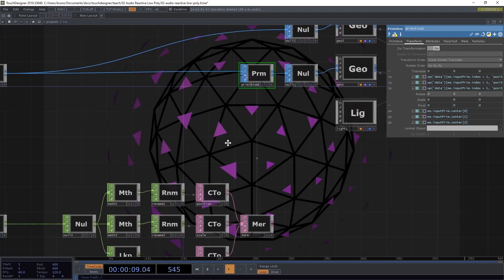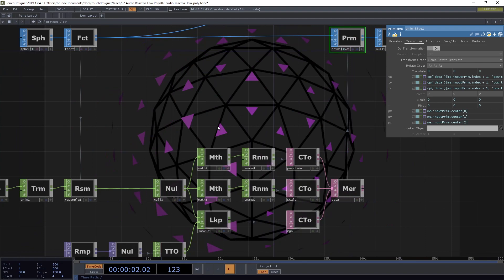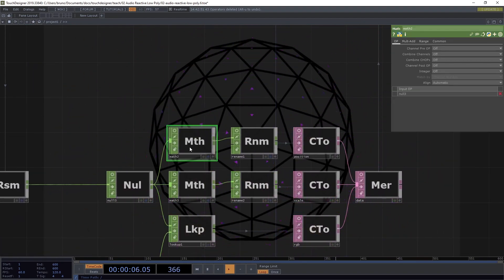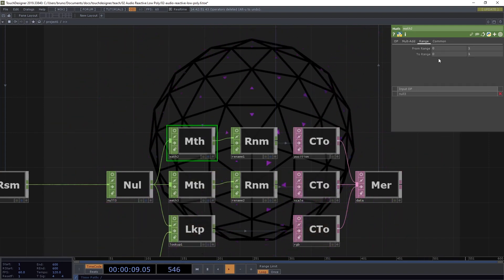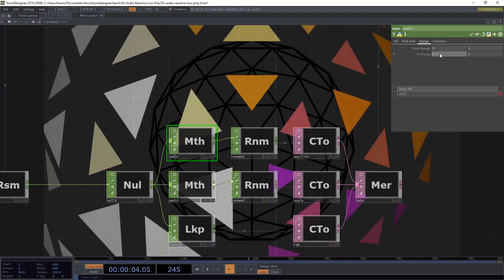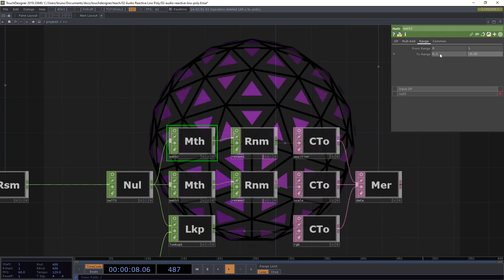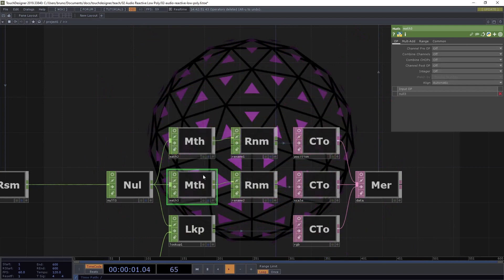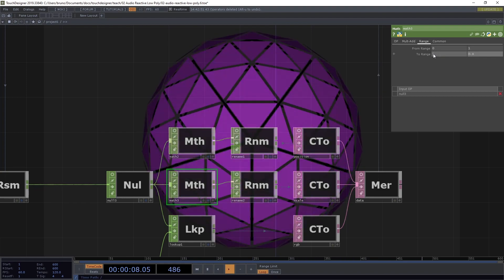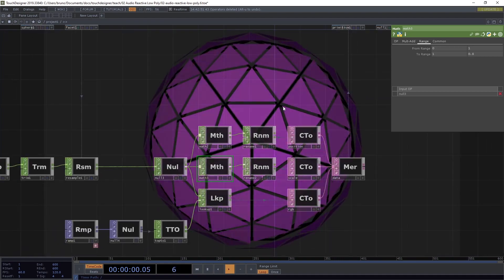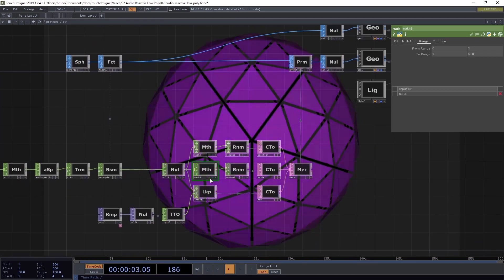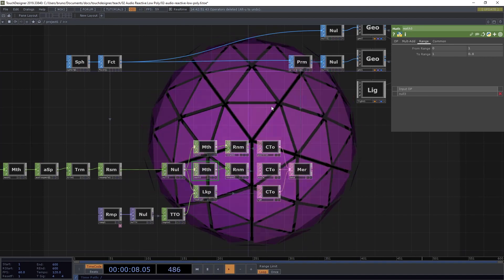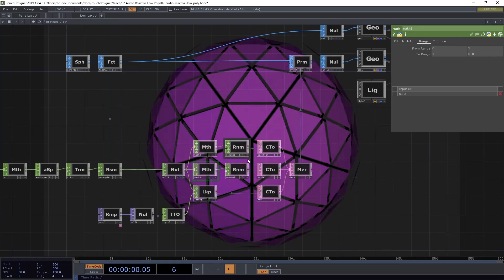We need to adjust these values. So let's start with the translation. Here on this math that is connected to the position table, let's change the range to something like 0.1 and minus 0.05. And for the scale, let's also change the range here to something like 1 and 0.8. Okay, so now things are a bit more under control, but we can see that the sphere is kind of bouncing as one here. And I want this to be a bit more random.